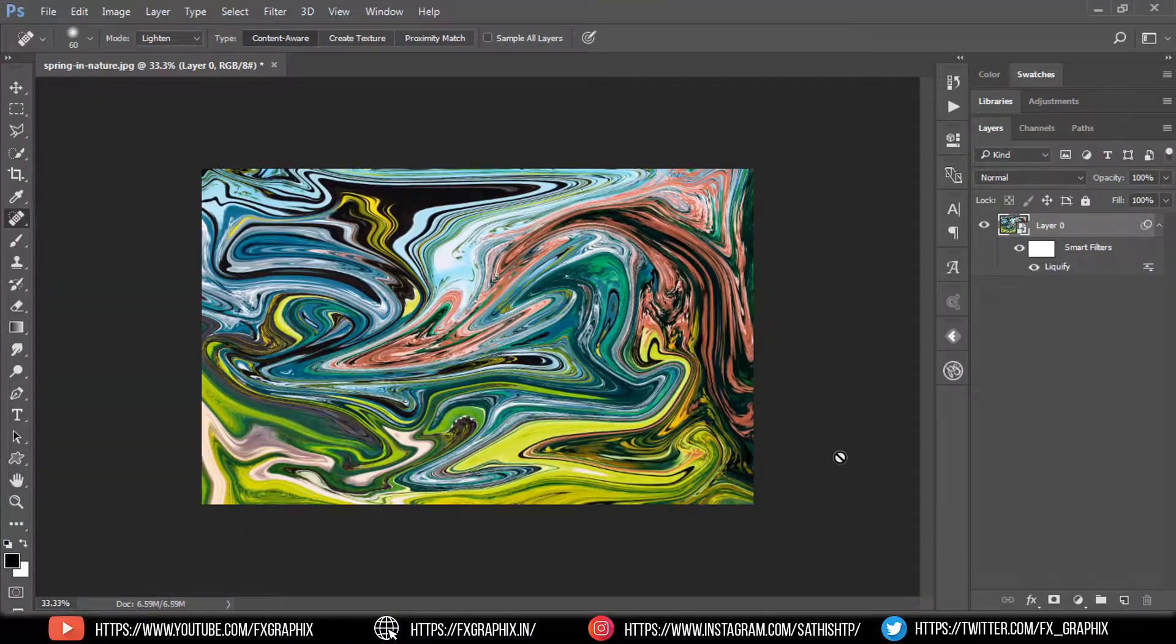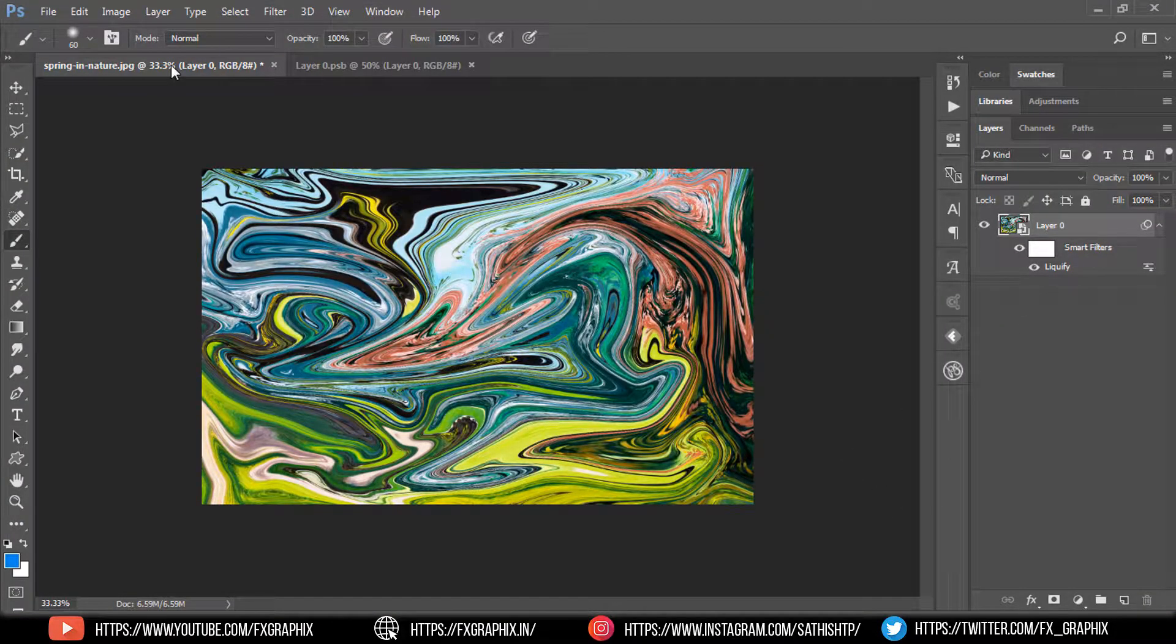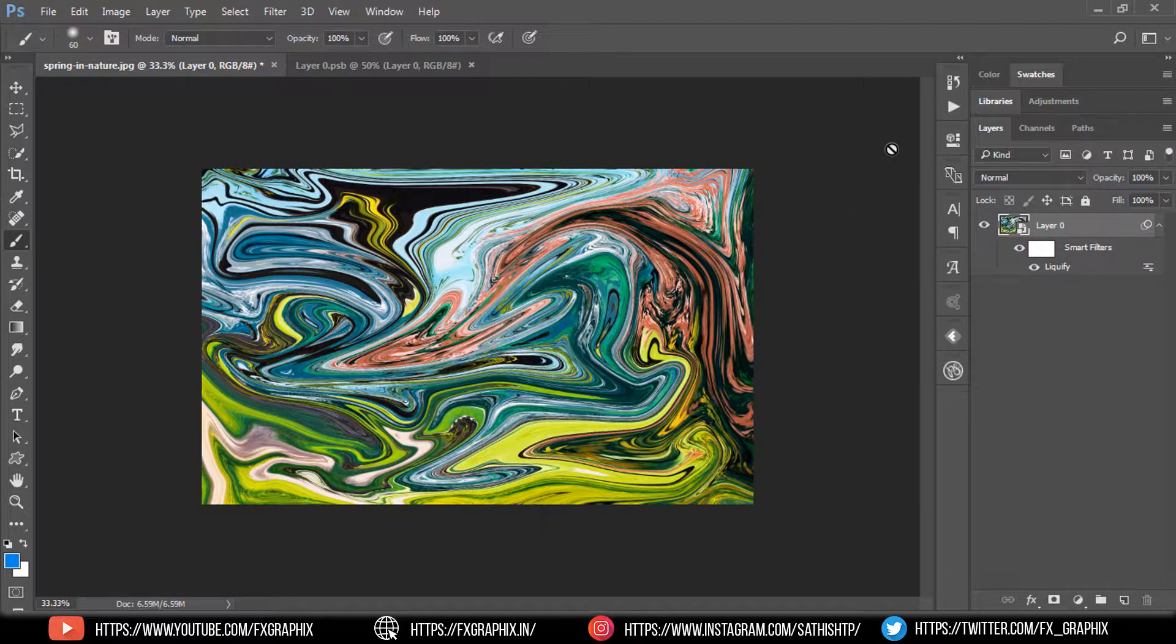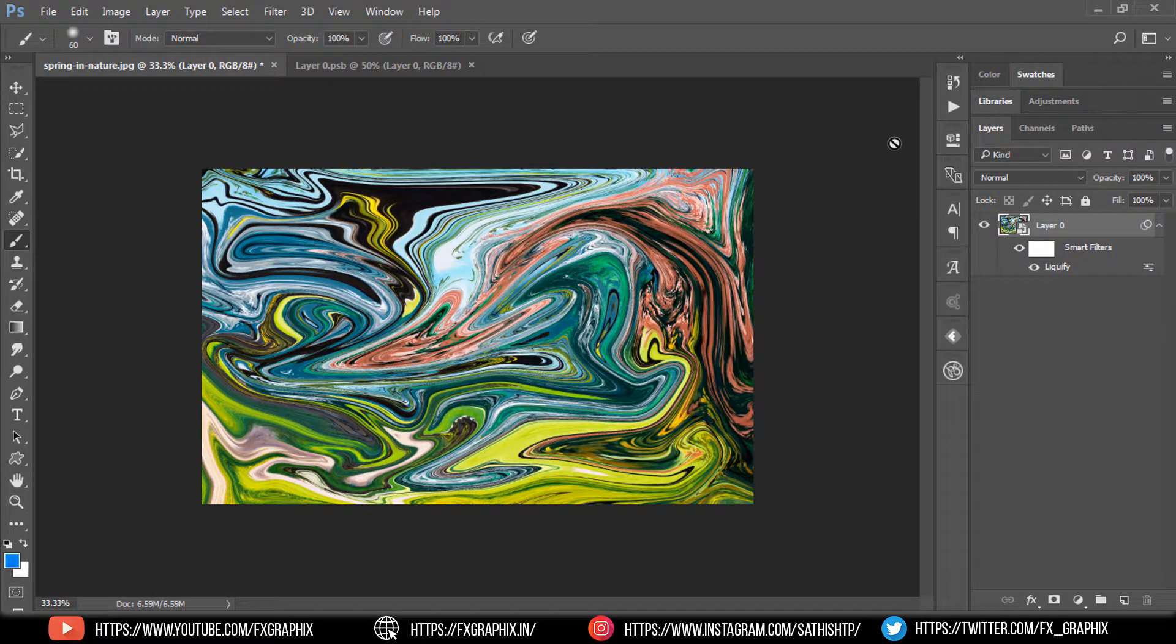Here's the liquid paint marbling effect. Thanks for watching this tutorial. If you like this tutorial, please click on thumbs up, share this video, and subscribe for more tutorials. Any suggestions, please comment it on the comment section. See you. Thank you.